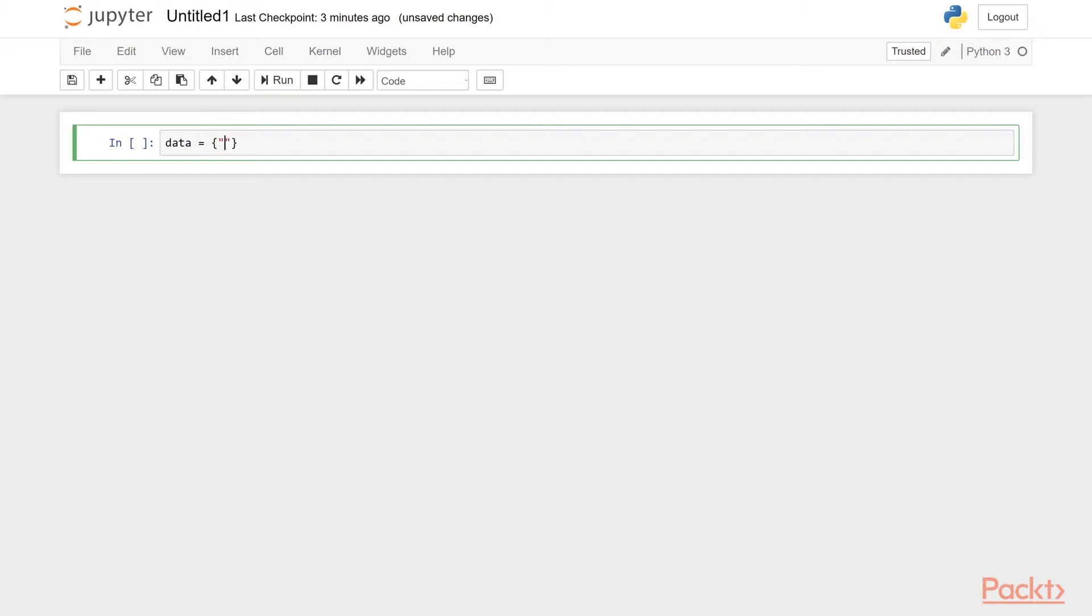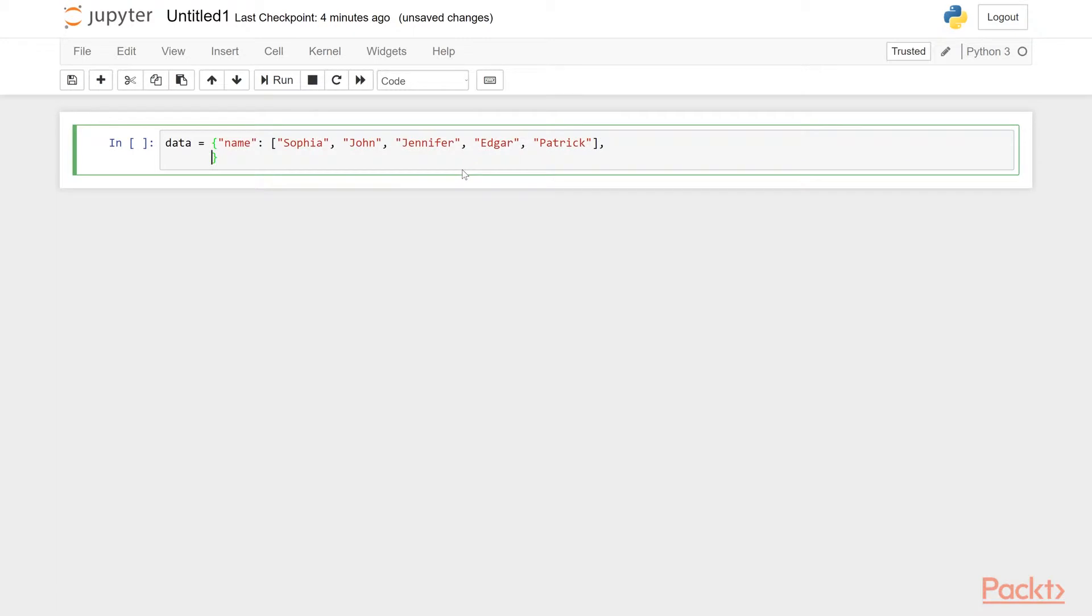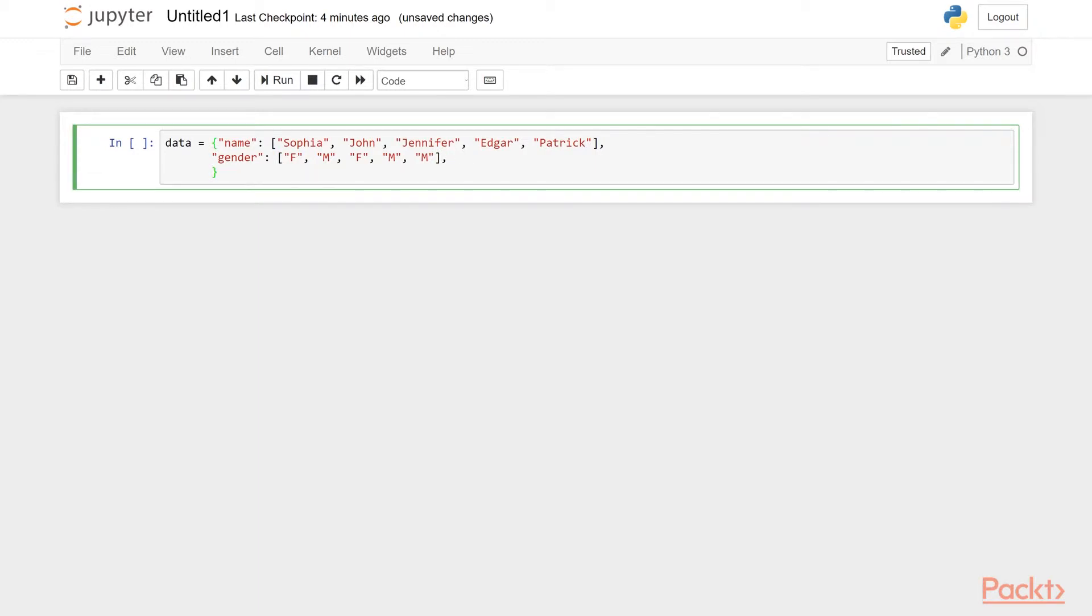So let's create a dictionary with a key name and then provide the values of this key. Remember, dictionaries are key value pairs. So we can say Sophia, John, it will be a very small data frame, Jennifer, Petgar, Patrick. So this will be the name column later on. Let's create another column called gender and then open a list: F, M, F, M and M. That's our second column. And then the third column is country, which country they are from.